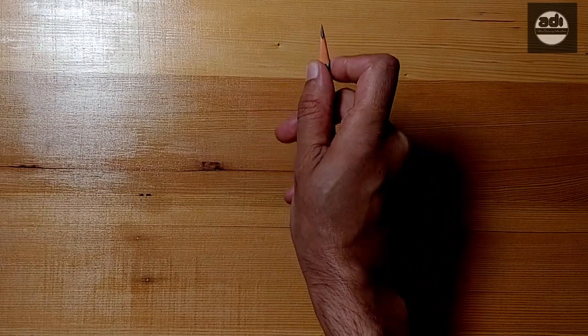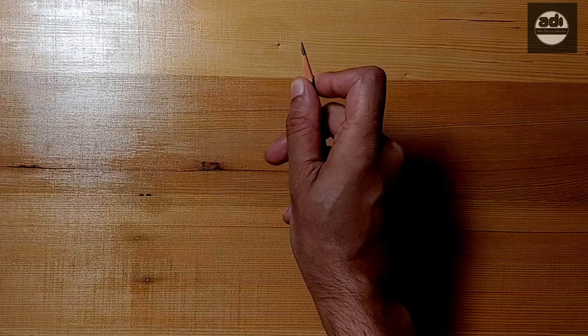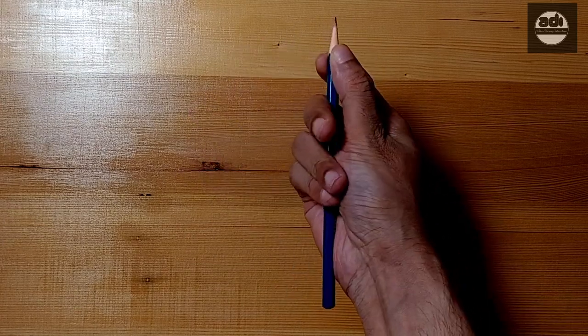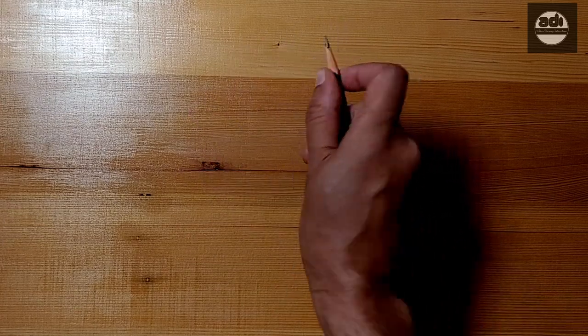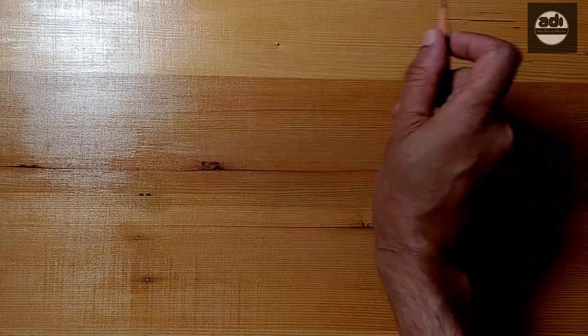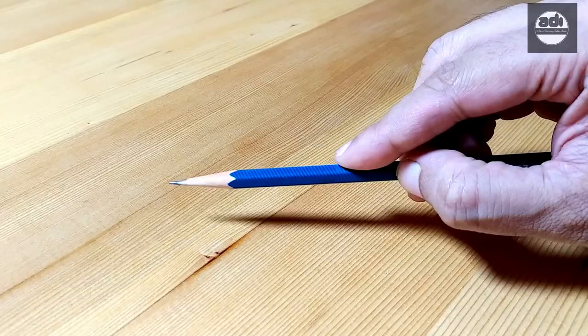Try this for a week. It takes time to get used to this grip and accuracy and control will come with time and practice.